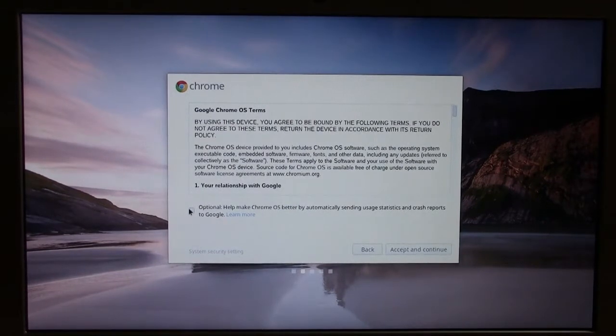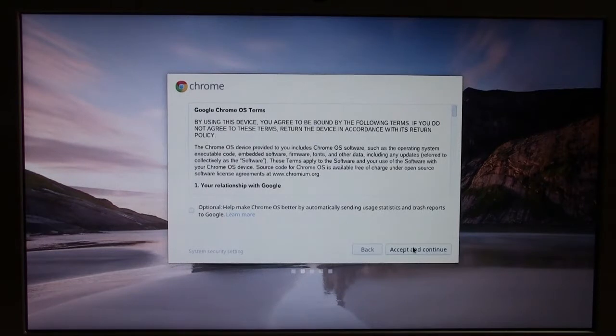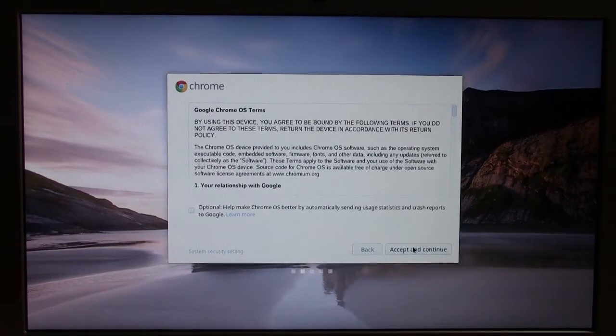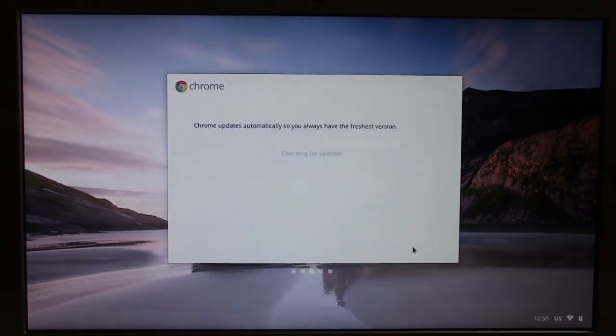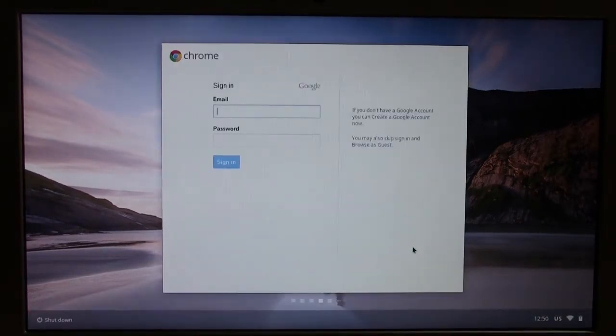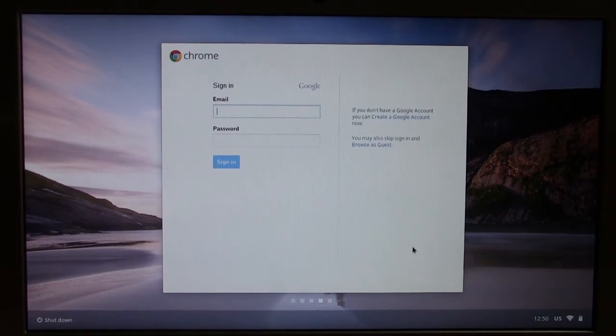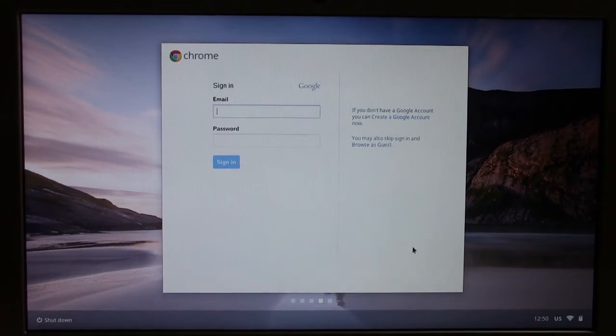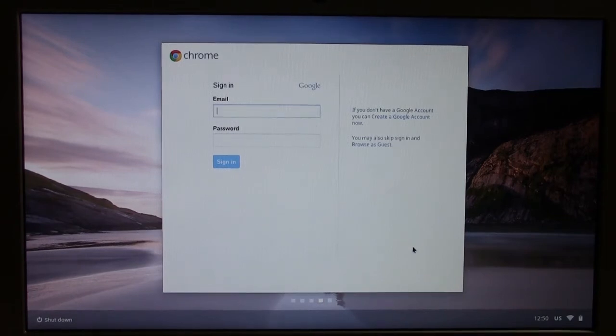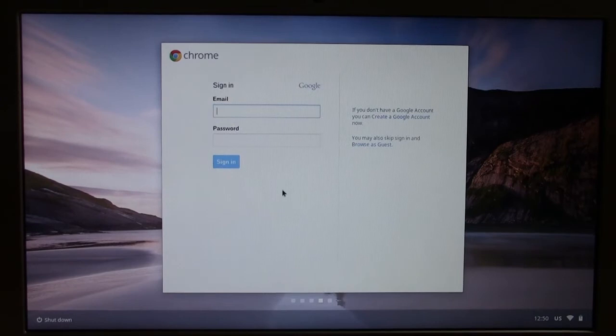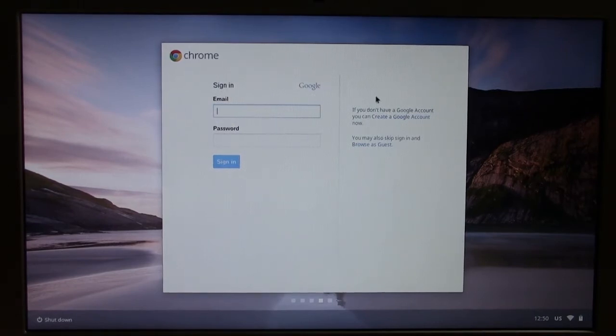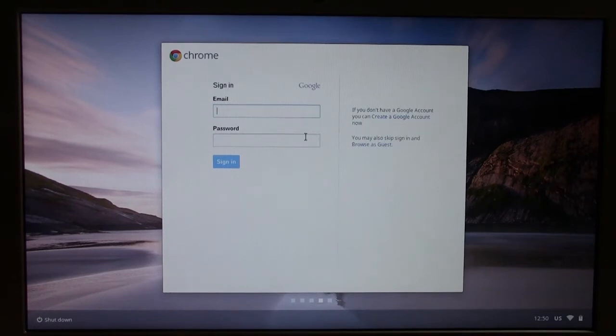I normally don't check these boxes for sending reports and stuff. Let's hit accept and continue. And then so next it will ask you to sign in to your account, your Gmail account. So as long as you have an account with Gmail, you will sign here. If not, you can create a new account or you can browse as a guest. I'm actually going to go ahead and put in my information here.